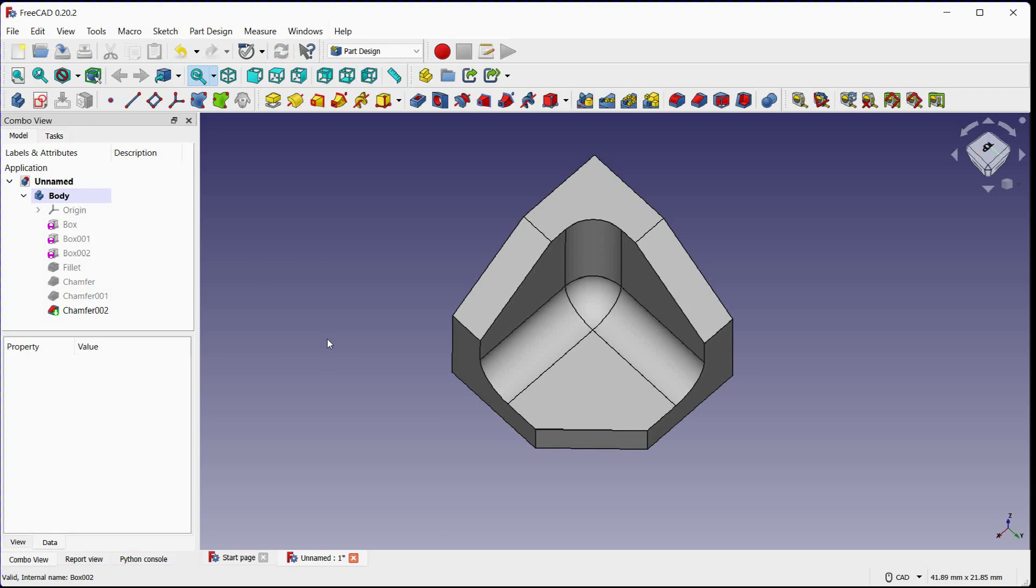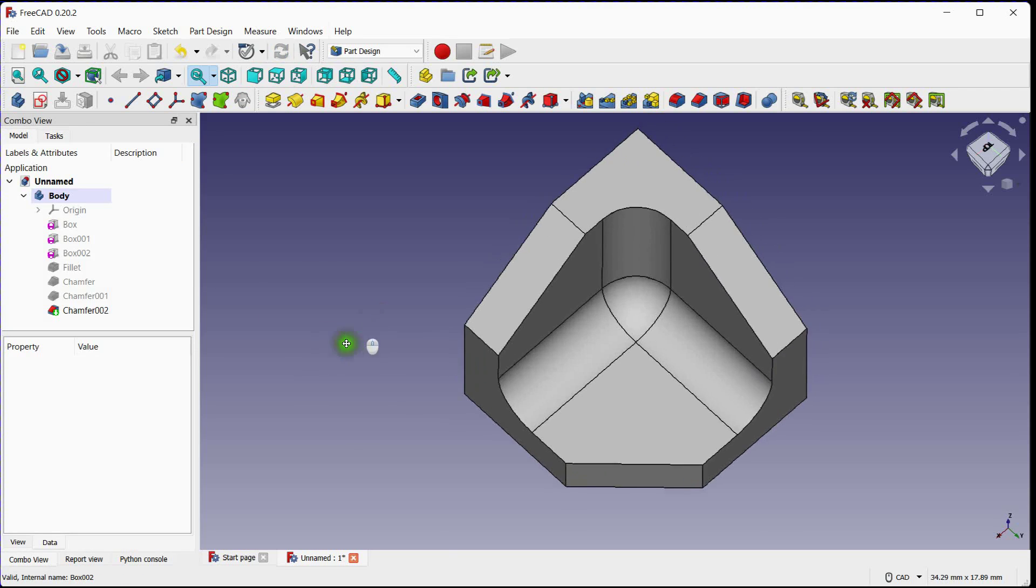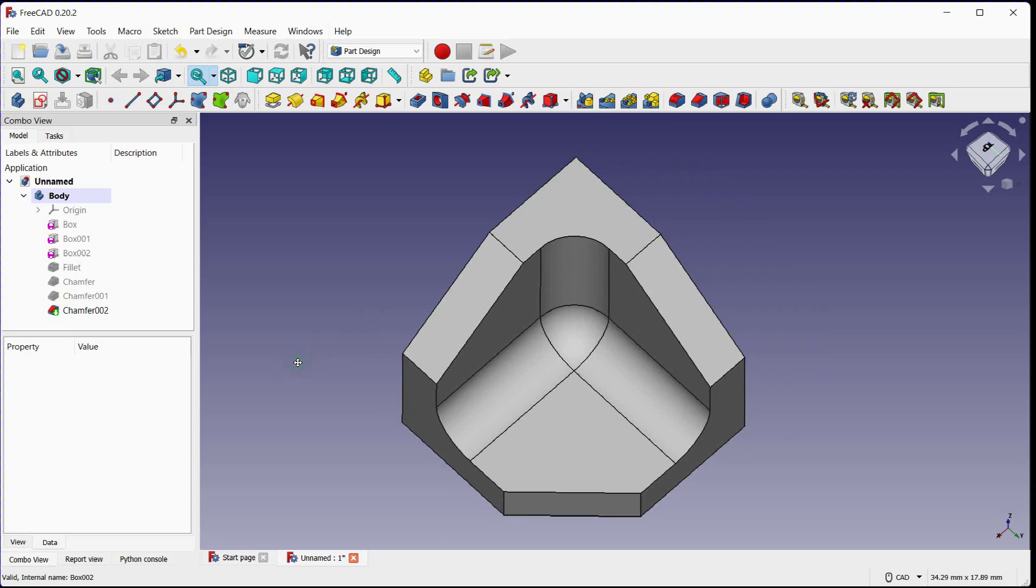That's it. You have created chamfers and fillets in FreeCAD using the Part Design Workbench. Remember to save your work regularly to avoid losing any progress.